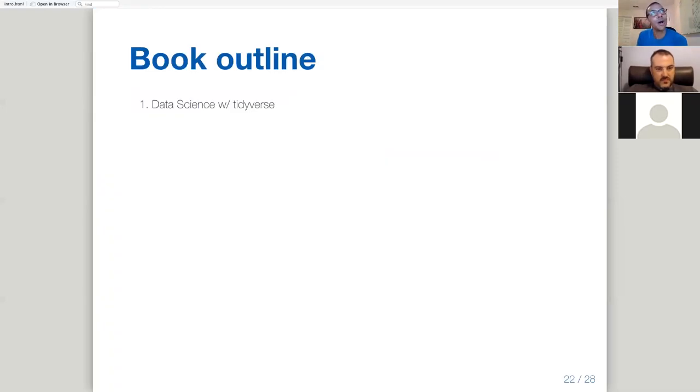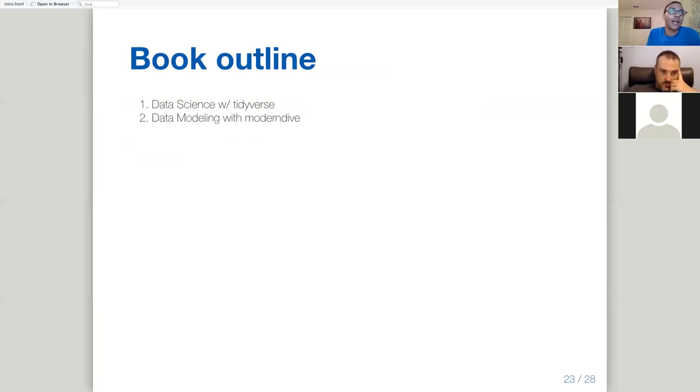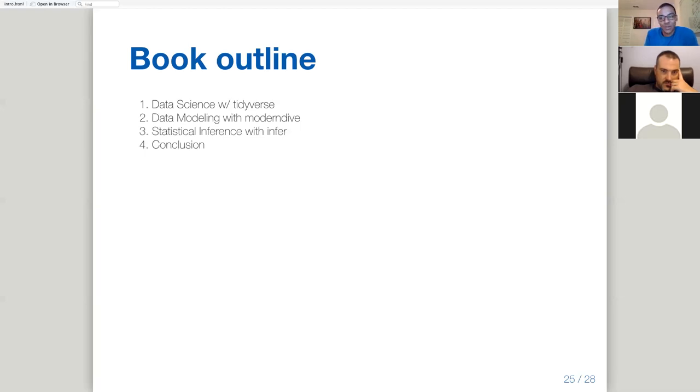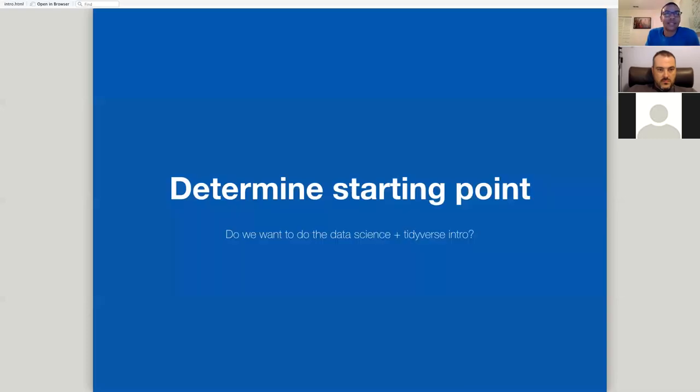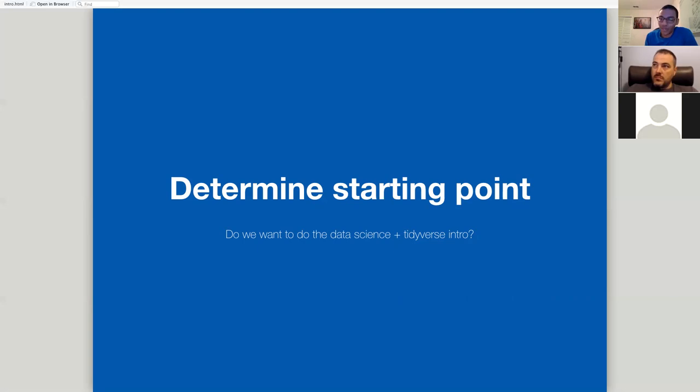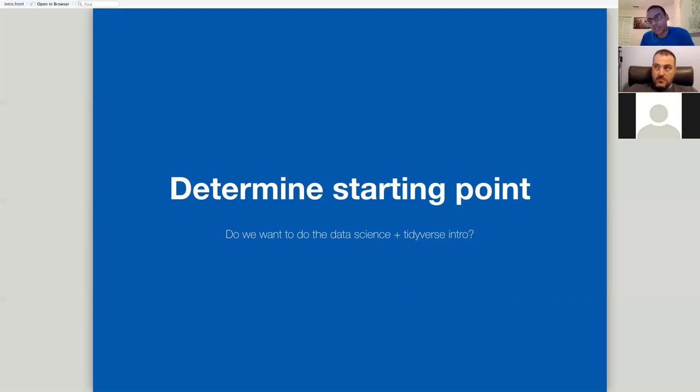All right, so that's easy. So now let's go ahead and get into an outline of the book. So these are the parts of the book, not the chapters. So part one is data science with the tidyverse. Part two is data modeling with modern dive. Part three is statistical inference with infer. And then there's just the conclusion. And you'll notice that this first part, if you're pretty comfortable with the material in R for Data Science, that first part might look a little redundant, which leads into this next agenda item, which is determining where we want to actually start reading in the book. So do we want to start at the very beginning and go through the data science and tidyverse material, or do we want to skip to part two that actually gets into some of the modeling and inference? So yeah, do you guys have any thoughts on that?